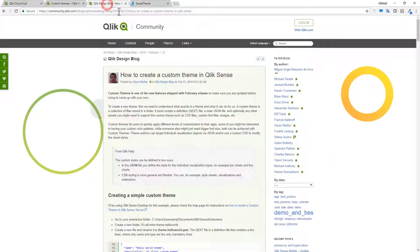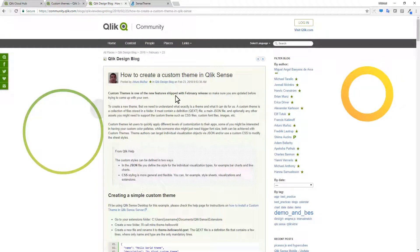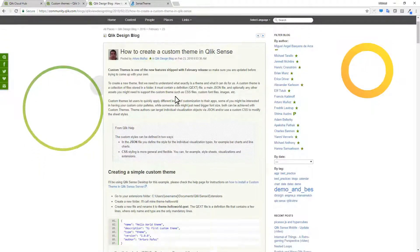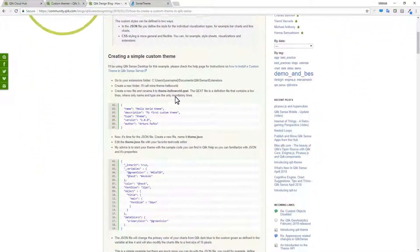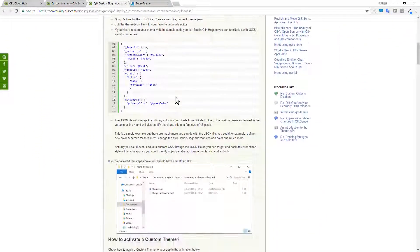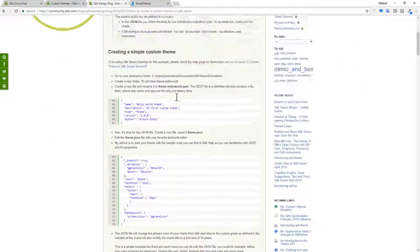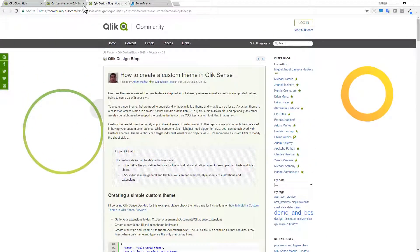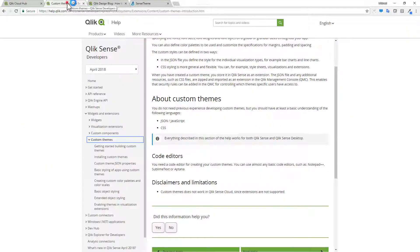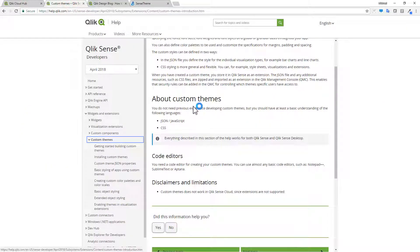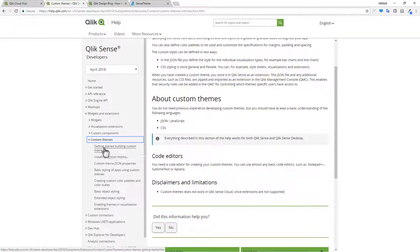Also, we have some great blogs on the Qlik community, specifically this one by our buddy Arturo in the demo team basically talks about the simple structure that is needed. So for this particular example, what I'm going to do is just select getting started building a custom theme.